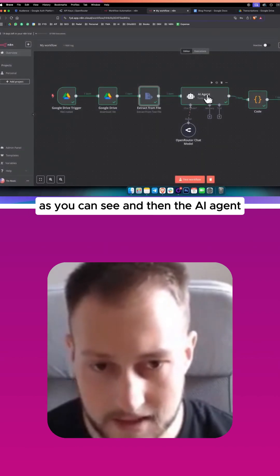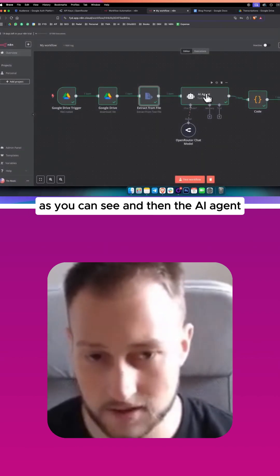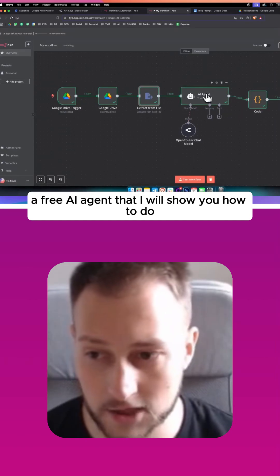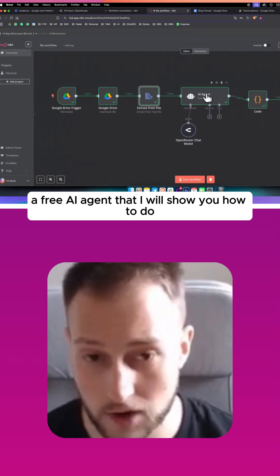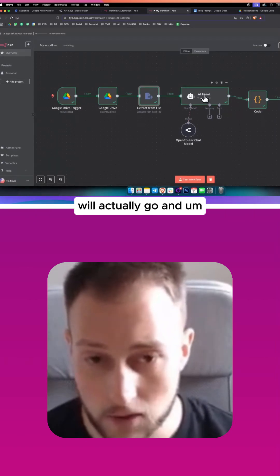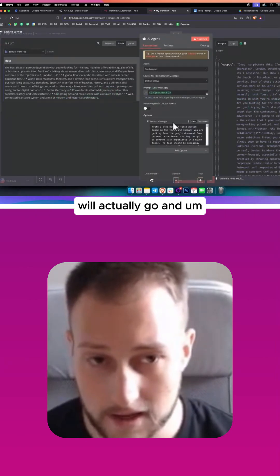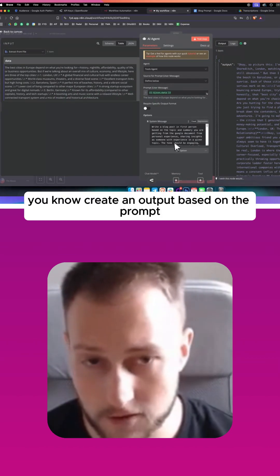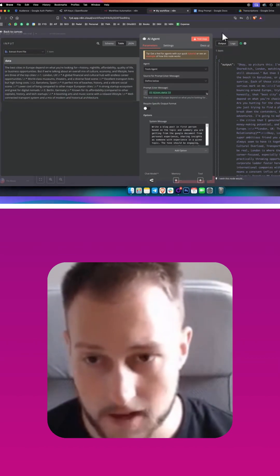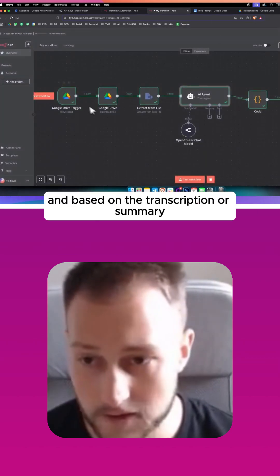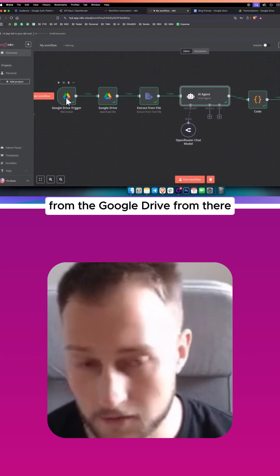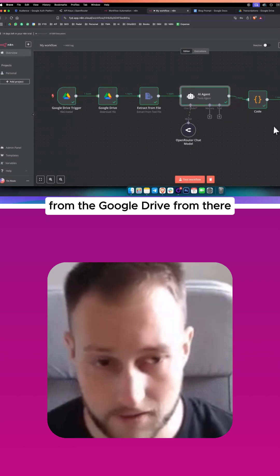And then the AI agent, a free AI agent that I will show you how to do, will actually go and create an output based on the prompt and based on the transcription or summary from the Google Drive.